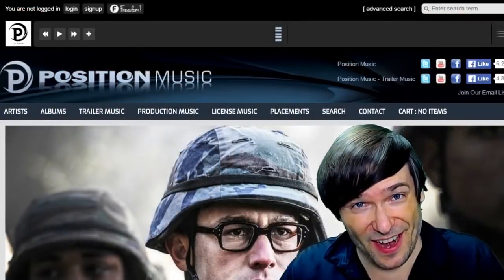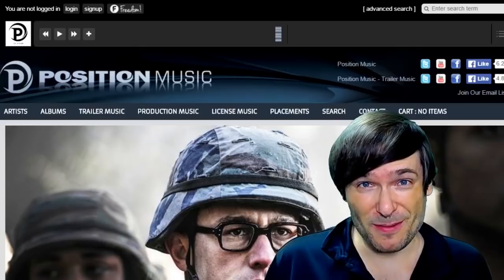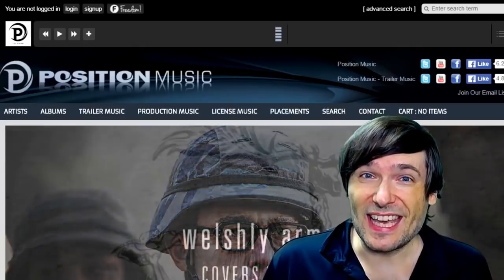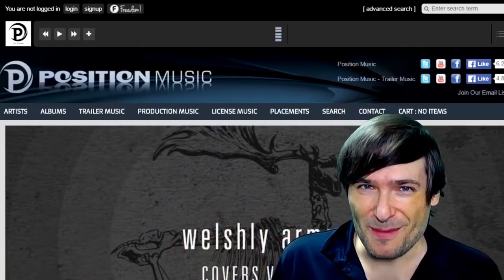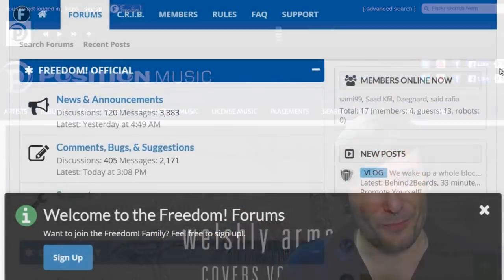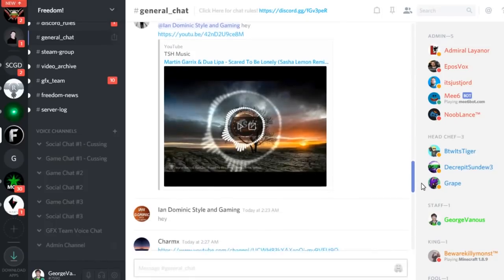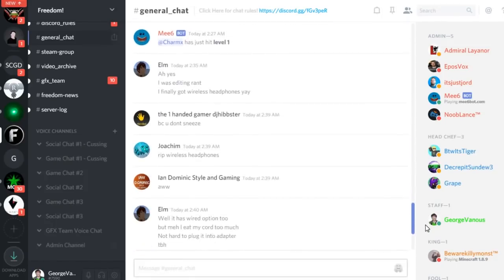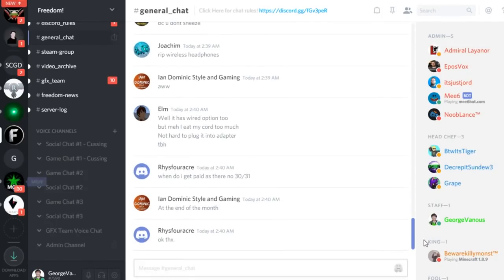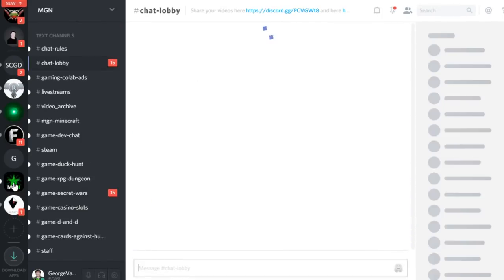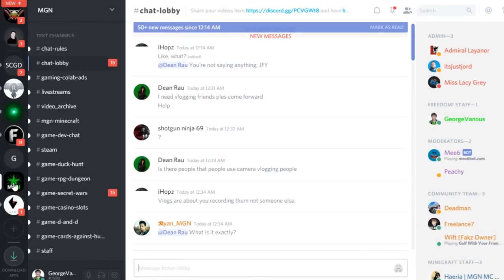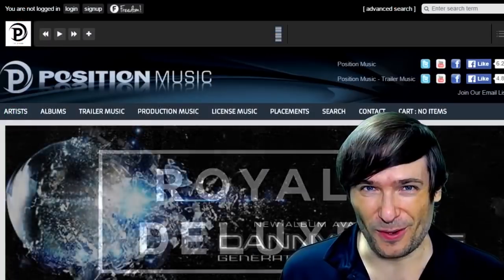Just click the links down there in the description below to get involved in our community, our forums, our Discord chat servers, meet our graphics team, meet our community team, all of that on Discord and the forums.